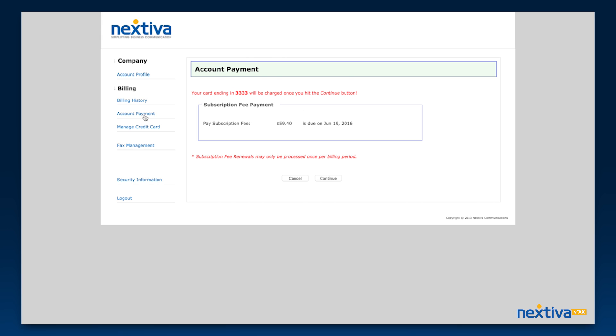Account payment is where you can process upcoming payments for your account. This is done automatically based on your billing cycle, but you can pay early if you would like.